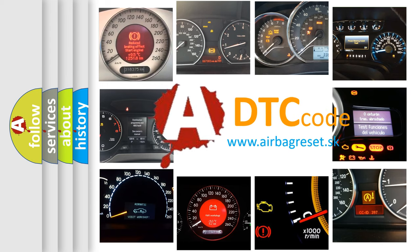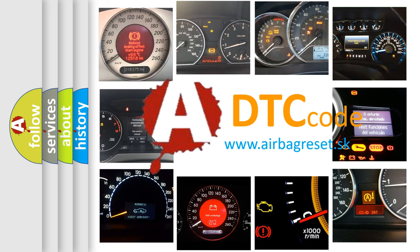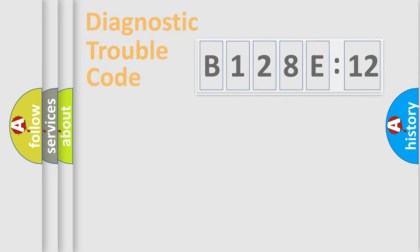What does B128E12 mean, or how to correct this fault? Today we will find answers to these questions together.